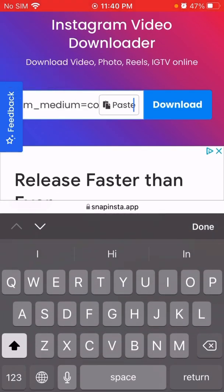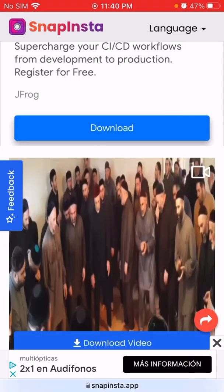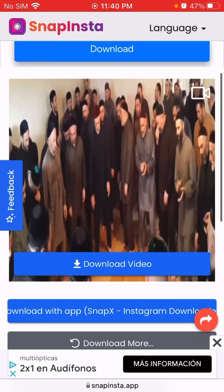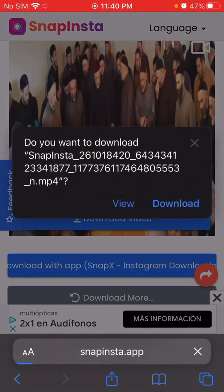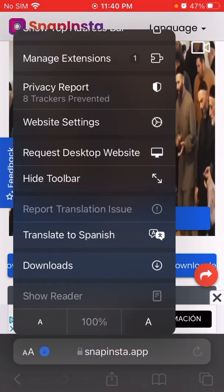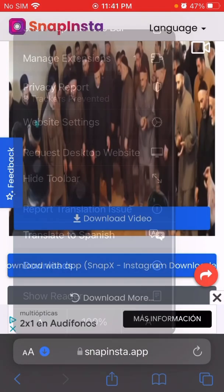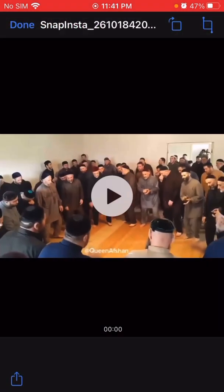Click on Download, then click on Download Video. As you can see, the download has started. It shows as unfinished — click on it to open it.